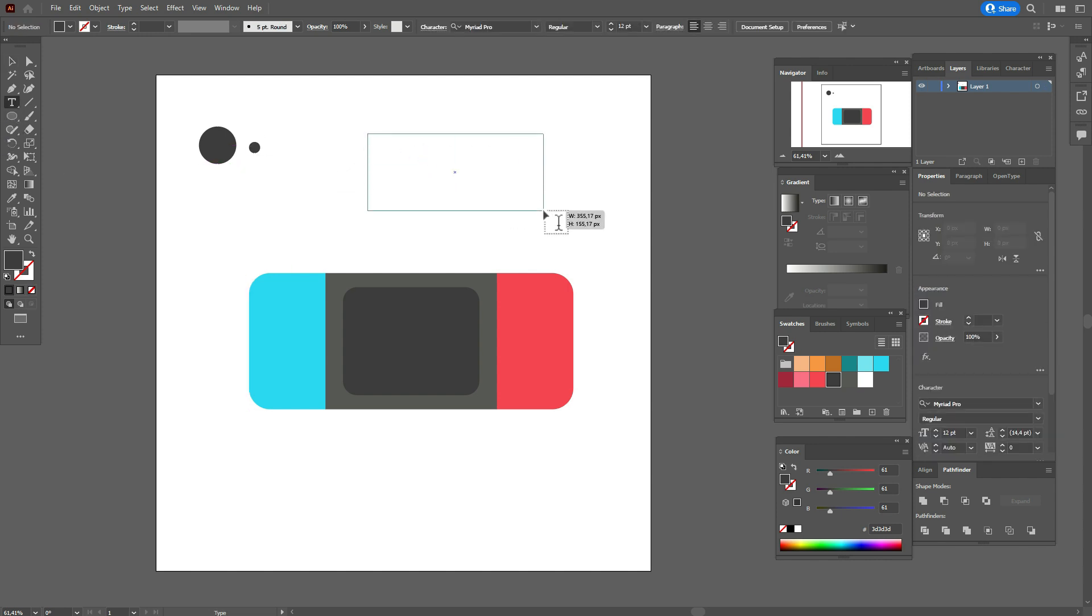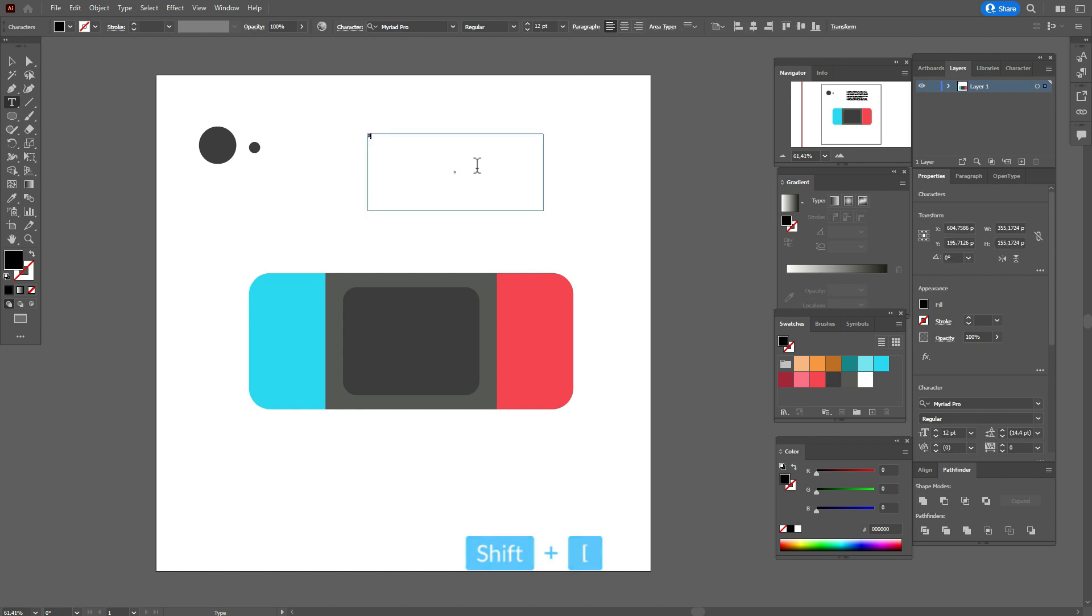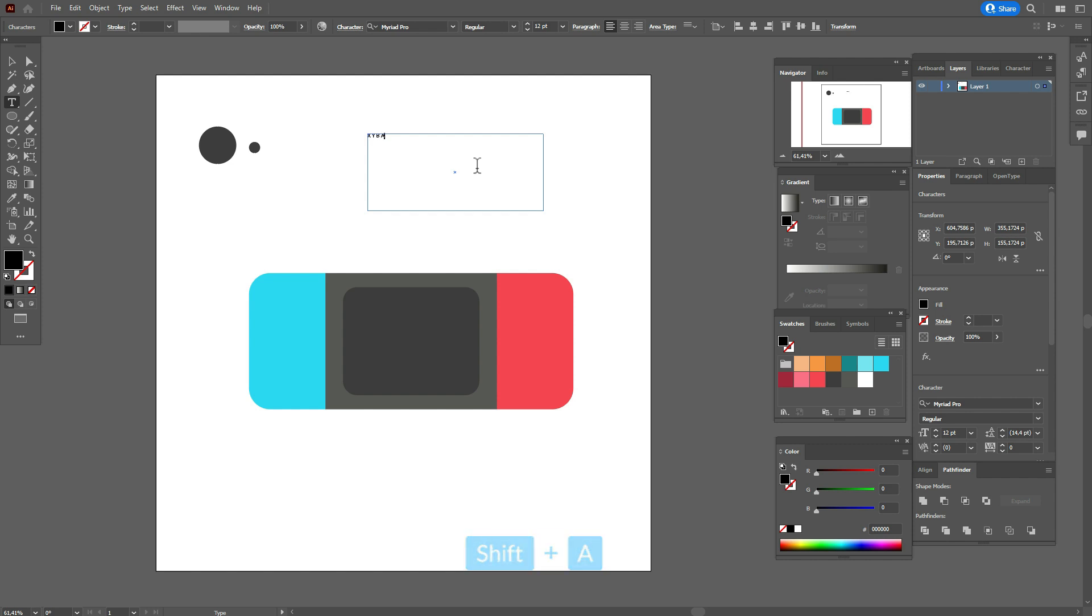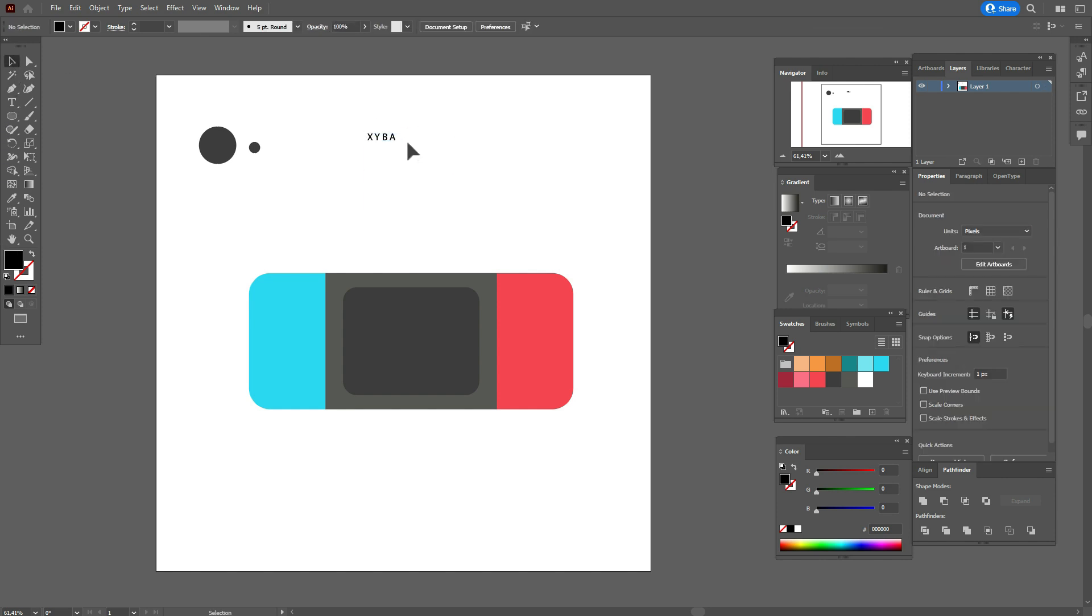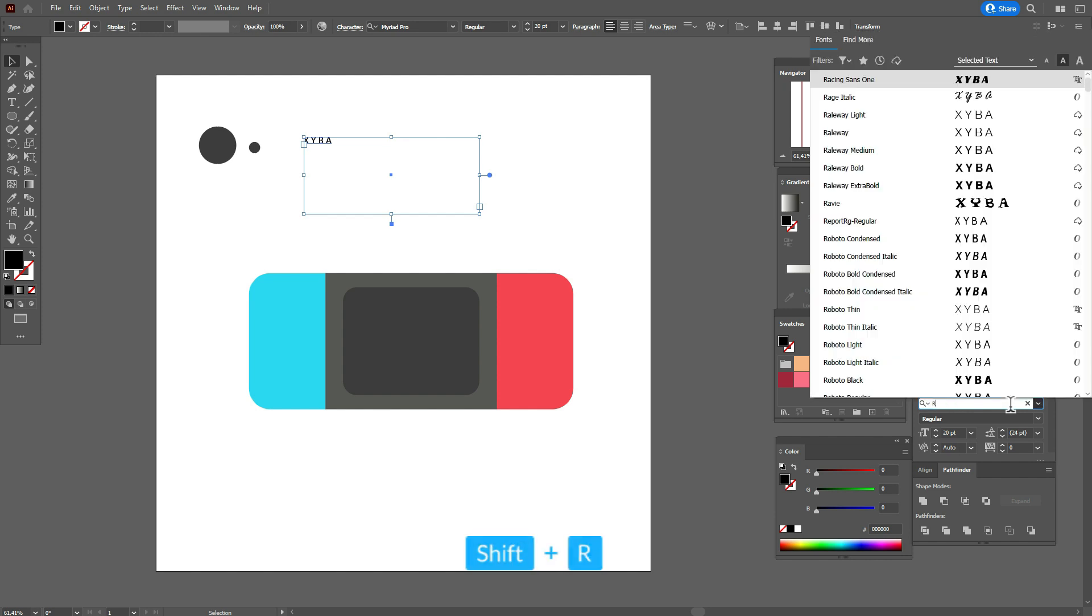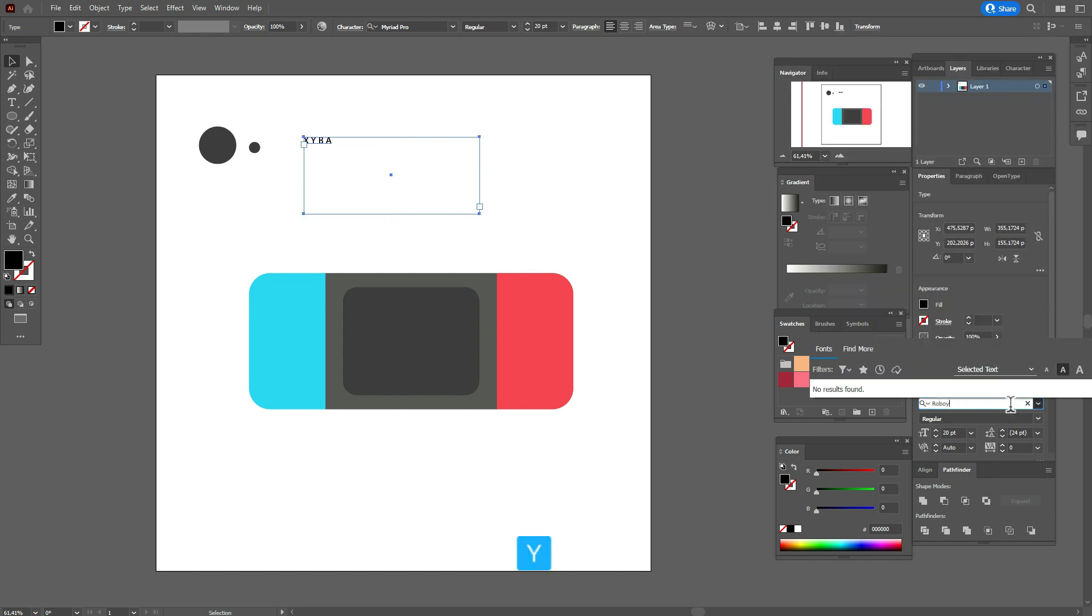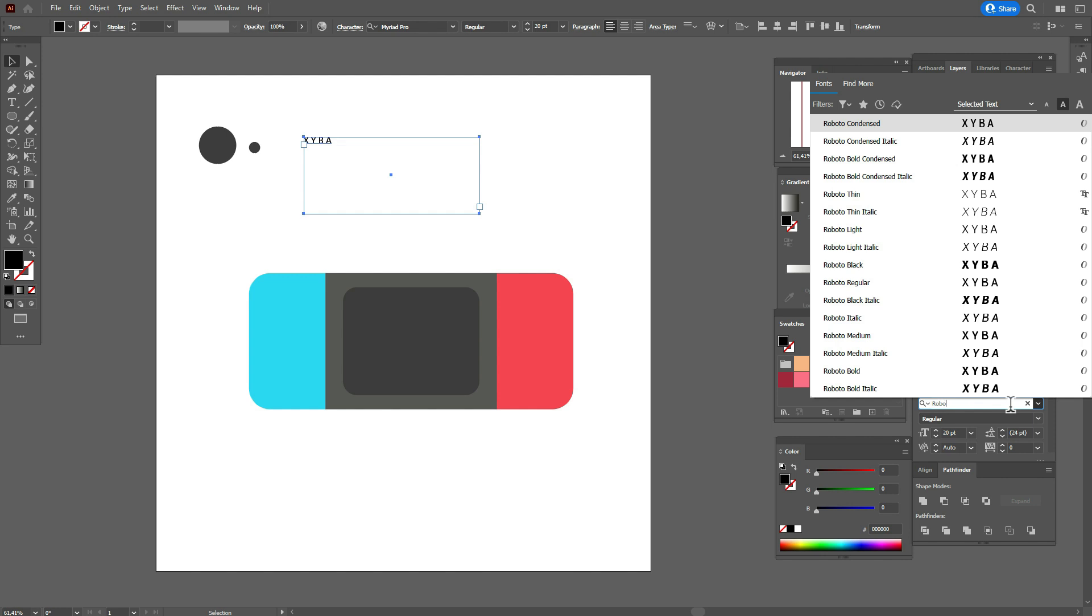Now let's take text tool and we need to write some letters: X, Y, B, A. It's like on Nintendo console. Make here the size 20 and let's take for example the font Roboto. I think it will be regular, like that.